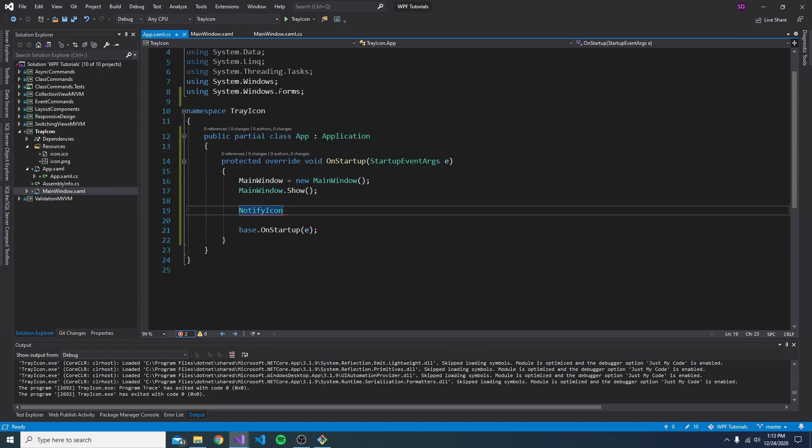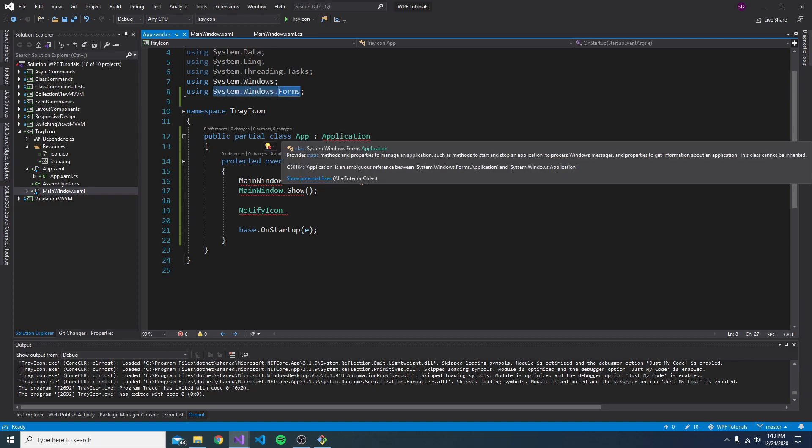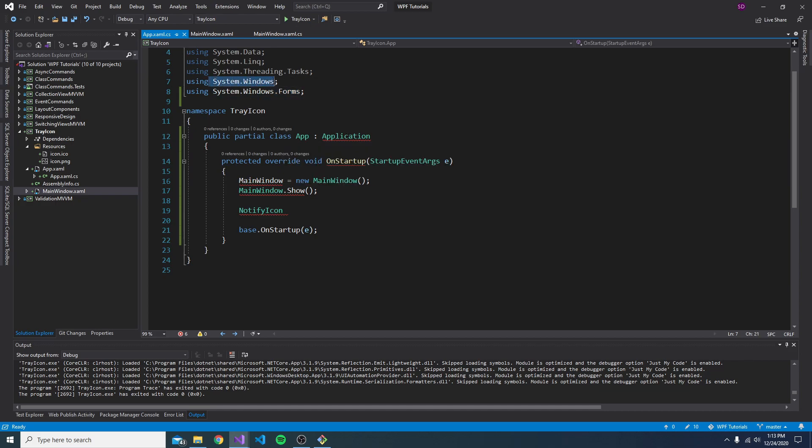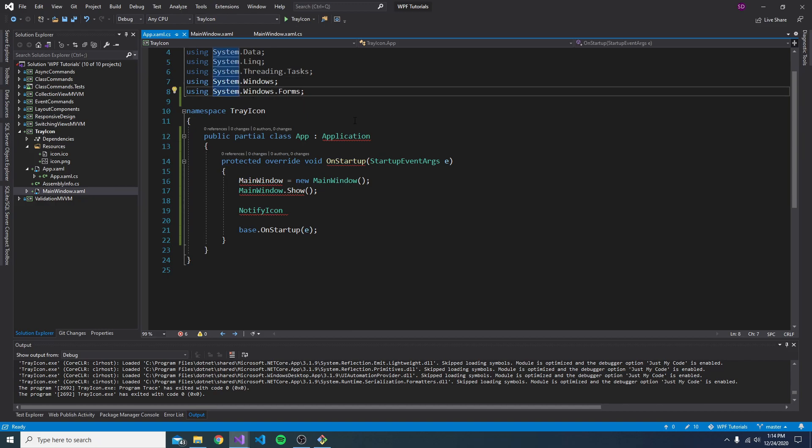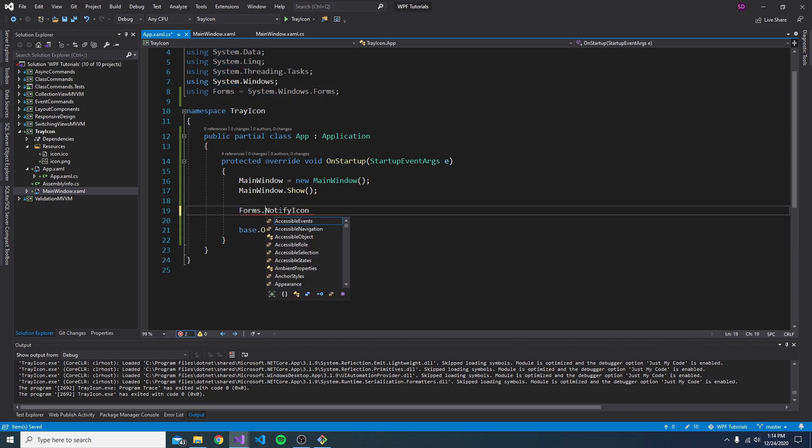There we go. So we got the reference. And now the issue with that is that this system.windows.forms namespace also has an application type, which is going to conflict with our WPF application type in system.windows. So what I'm going to do is alias this namespace so that I don't have to fully qualify it everywhere. And I'll just call it forms. And now I can use that alias in front of my notify icon.